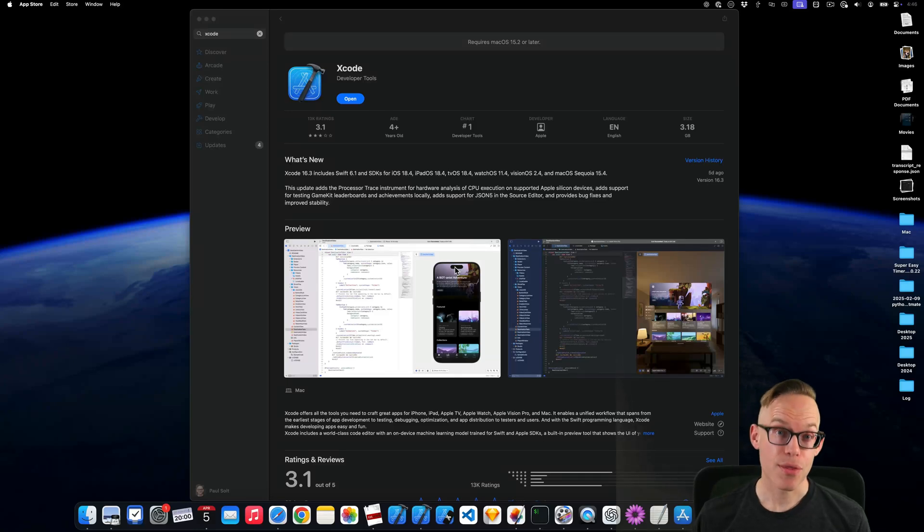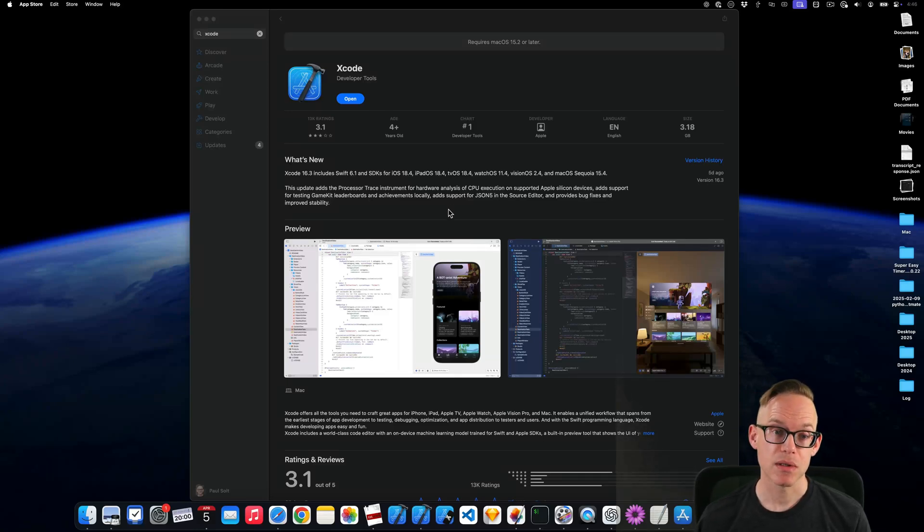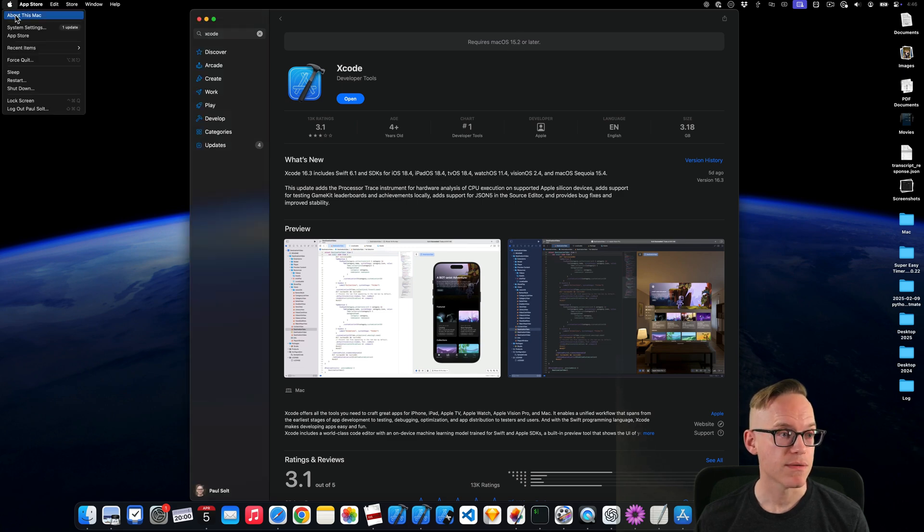Xcode 16.3 is out, but you need the latest version of macOS, or at least a more recent version than I have.